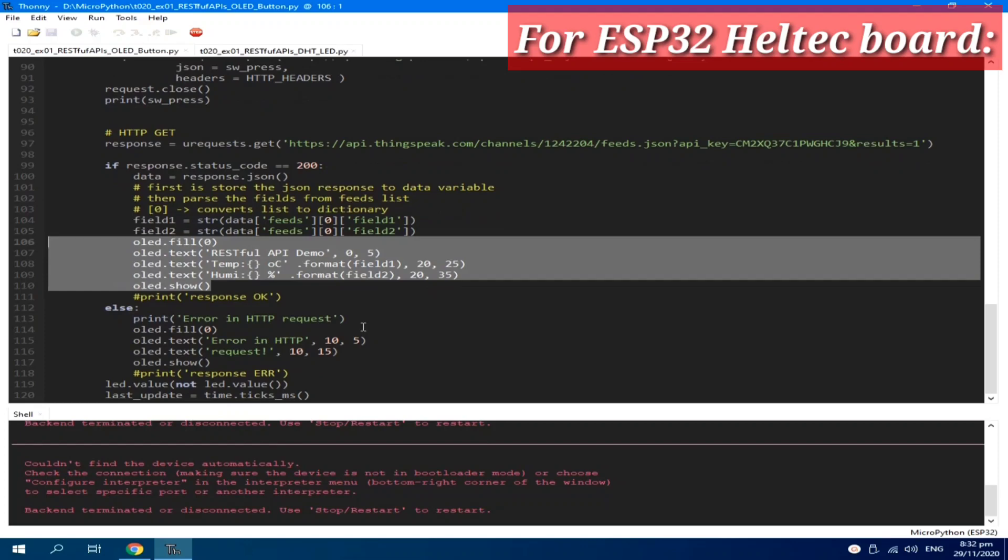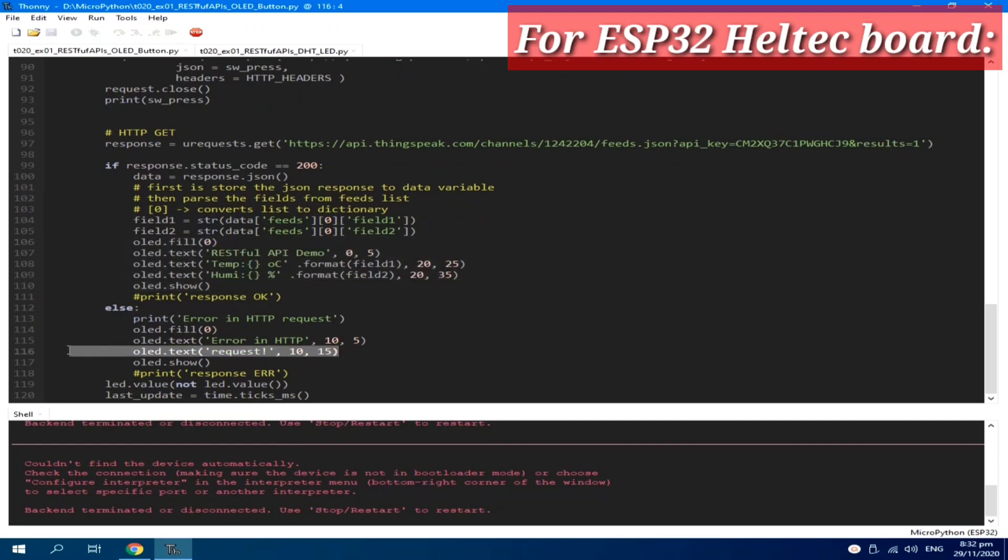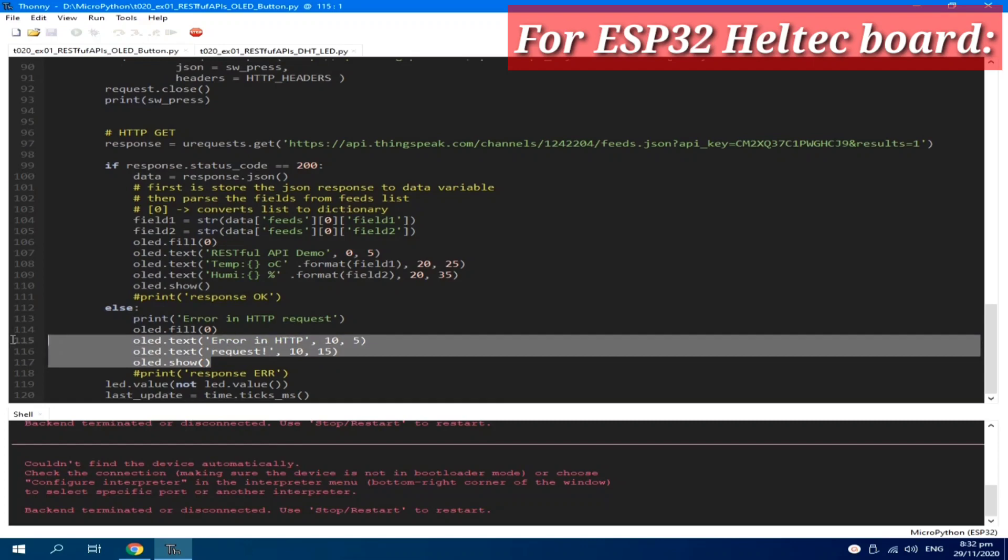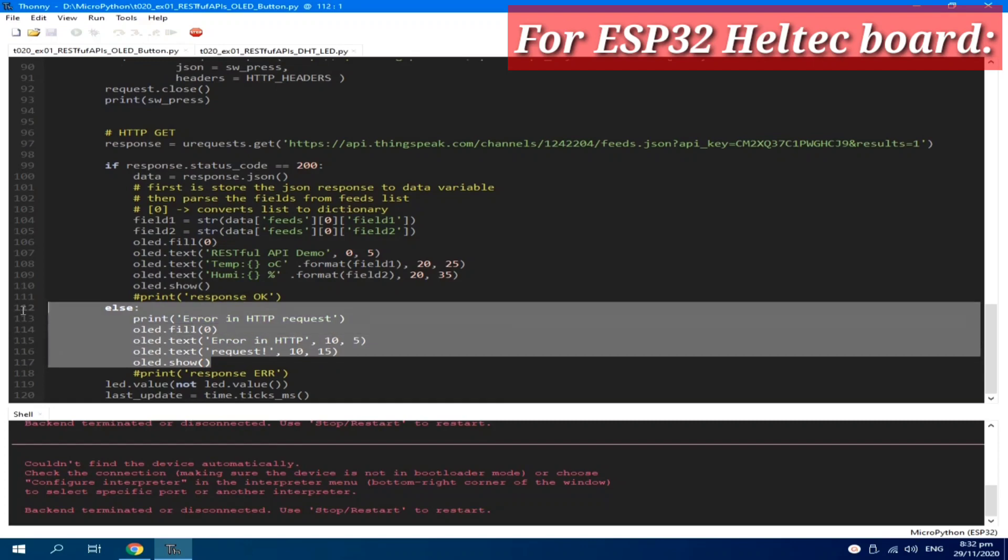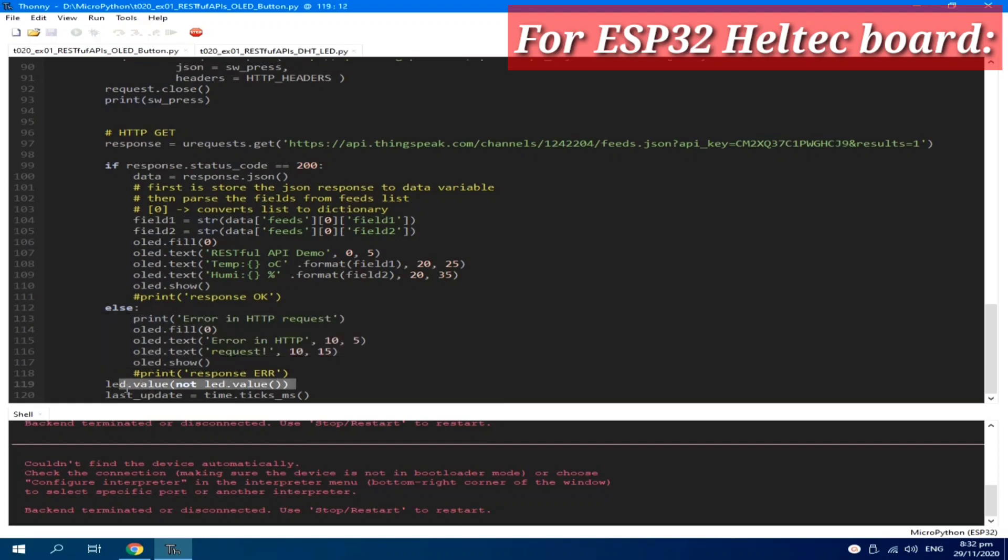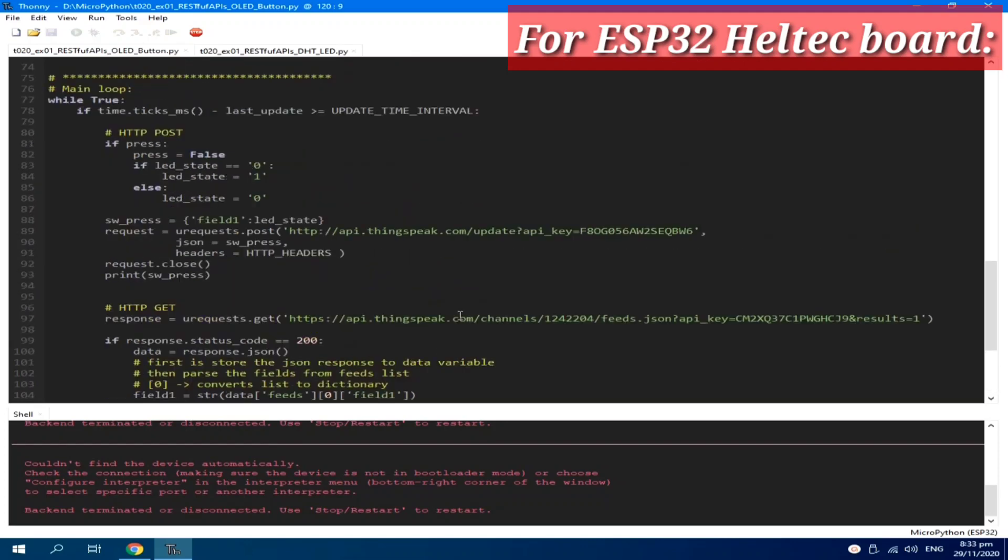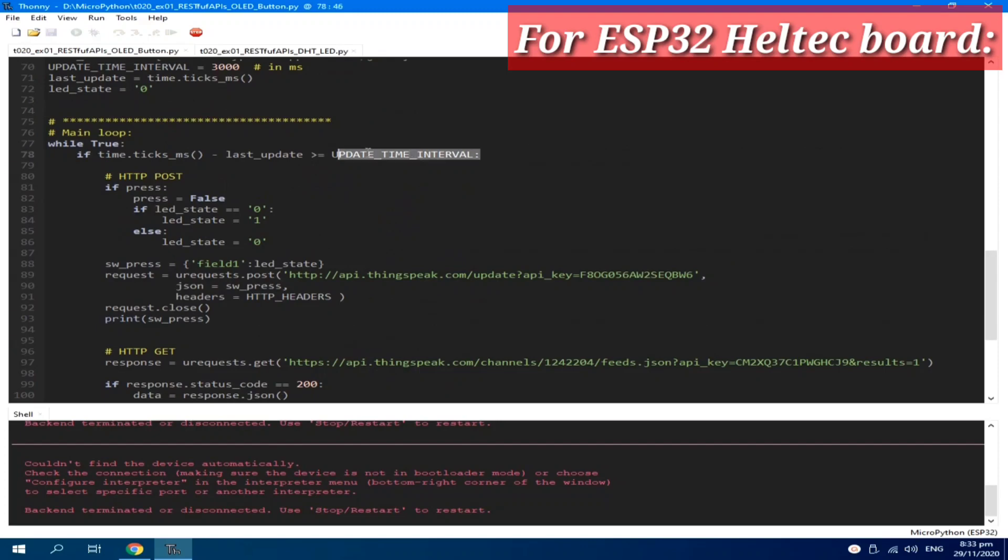If there is an error, it will be displayed in the OLED. We also use the onboard LED to toggle its state to indicate that our board is functioning properly. And lastly, the current time is saved on the last update variable, which is to be used for the update interval. The ThingSpeak RESTful API is used demonstrating HTTP POST method for writing field values and HTTP GET method for reading a field.